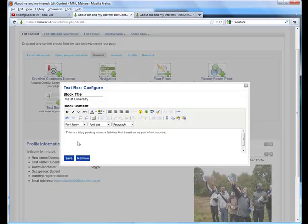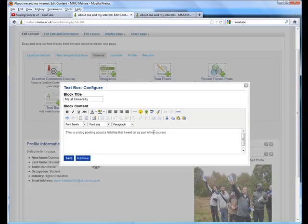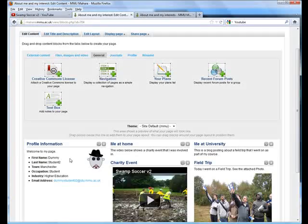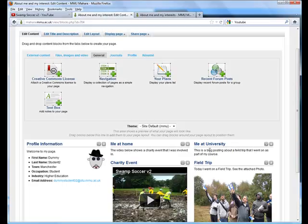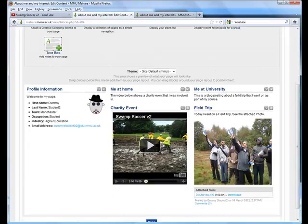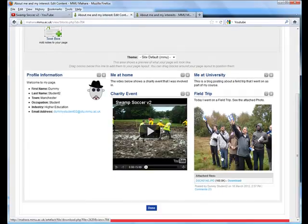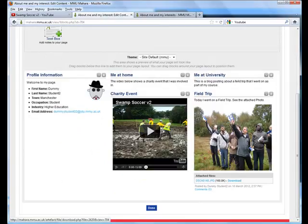It says that this blog posting is about a field trip I went on as part of my course. I can even edit that so it reads correctly. Click on save and you can see the text box has now been added above my blog posting.